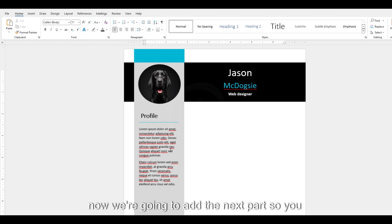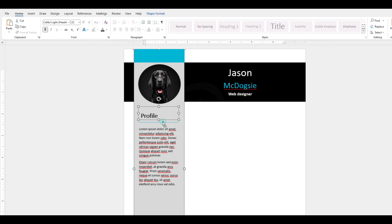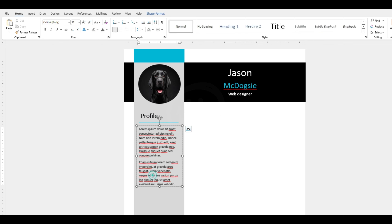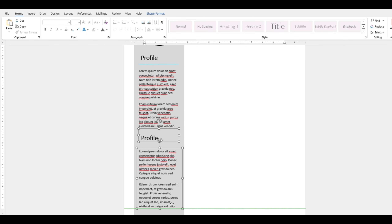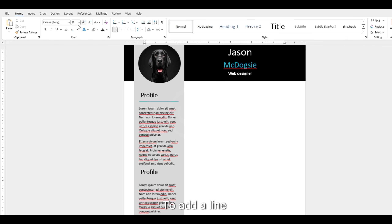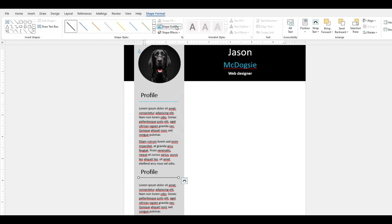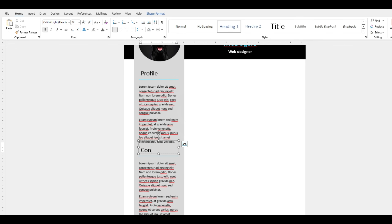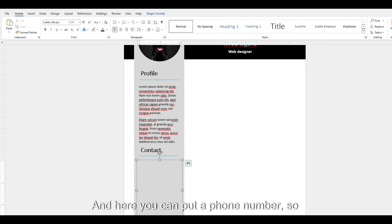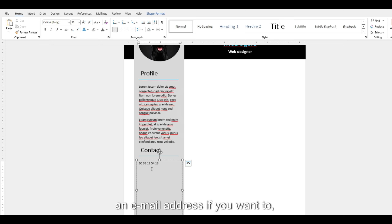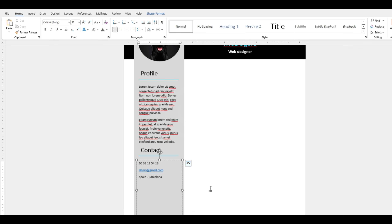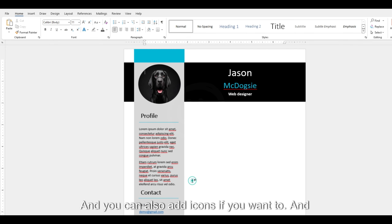Now we're going to add the next part. You can copy the profile heading text. We'll add the line manually as well. This section needs to say Contact. Here you can put a phone number — just for the demo — an email address if you want, and maybe a country. You can also add icons if you want to.